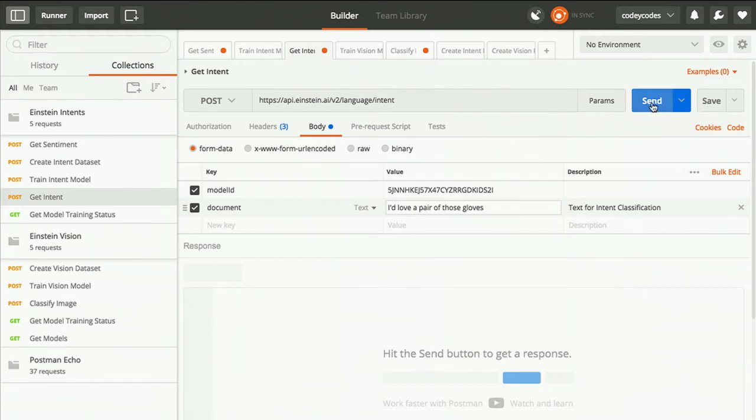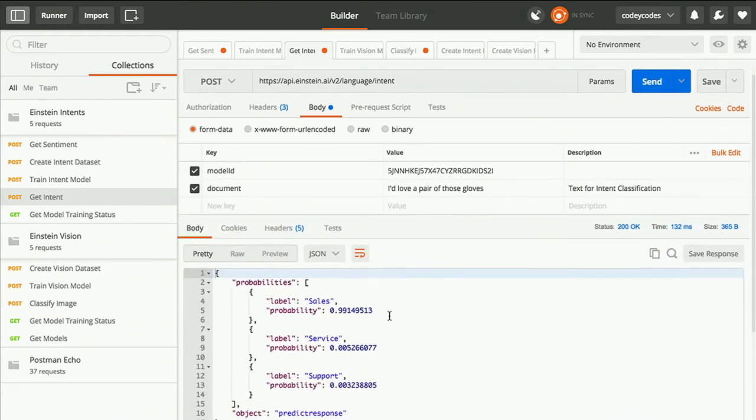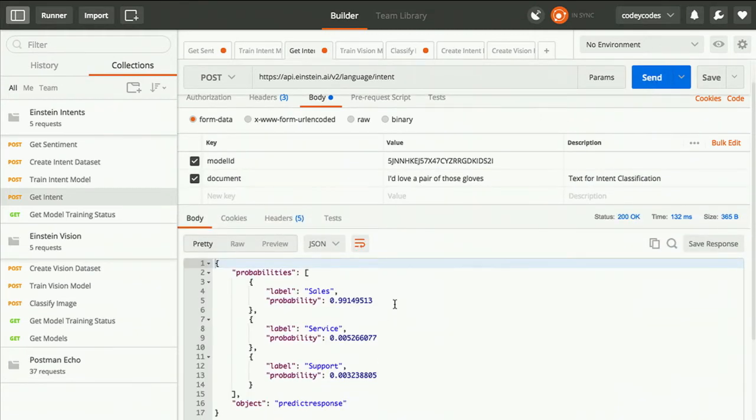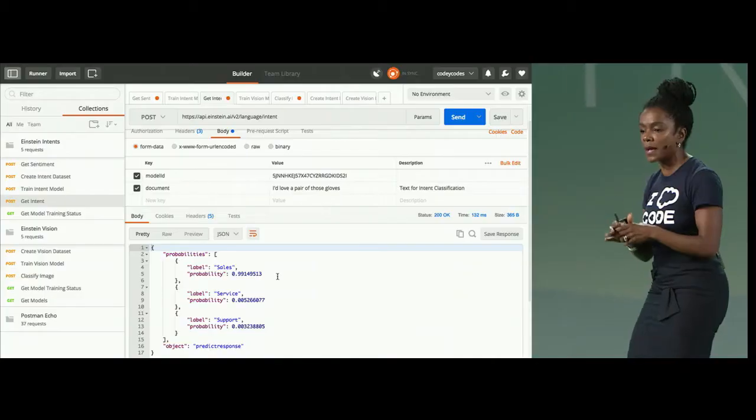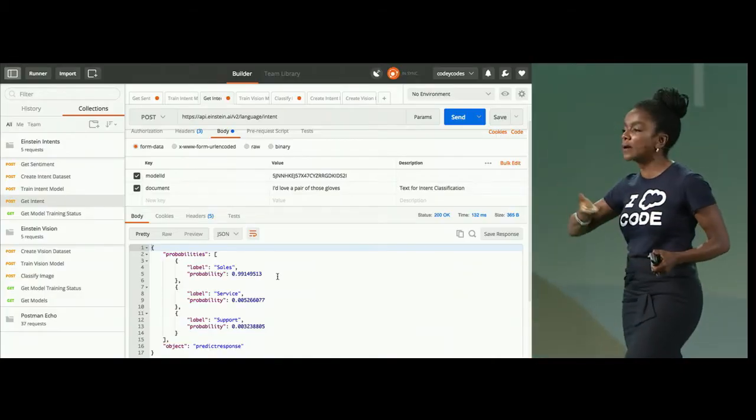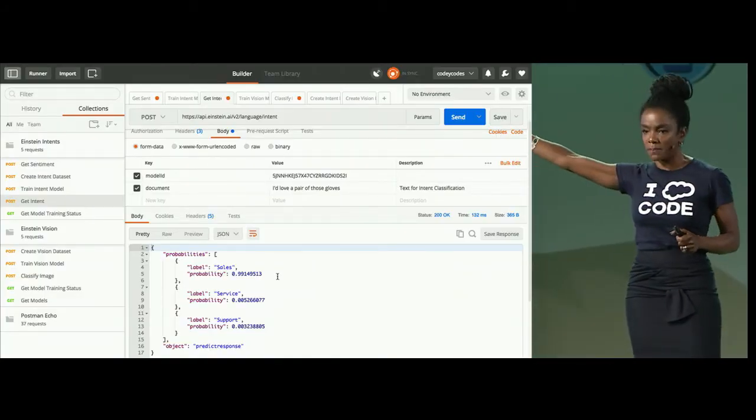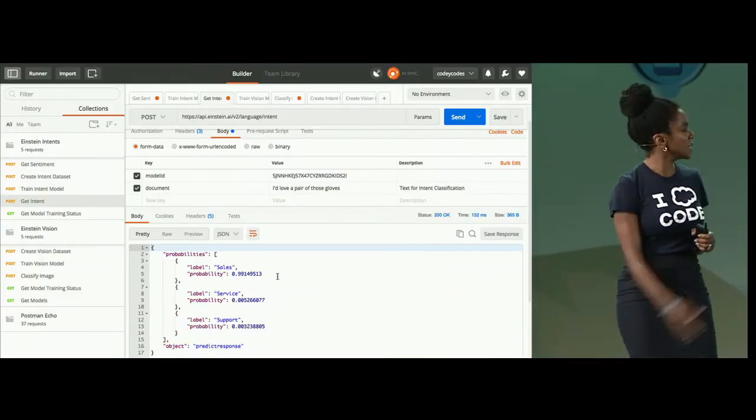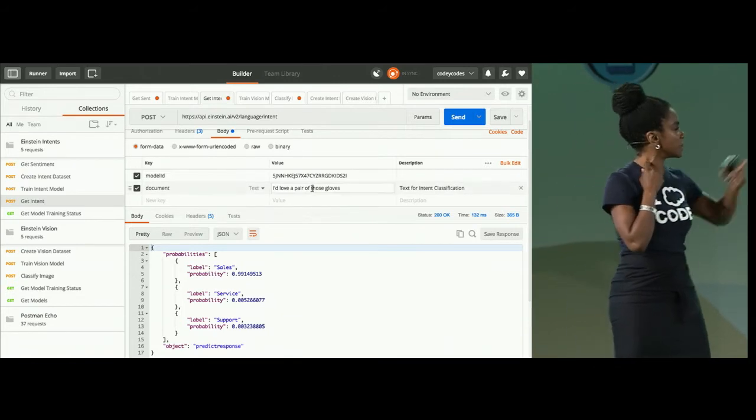Well, I was just downstairs at the outpost, and I really want a pair of those gloves. I'd like some gloves. When you feed the API that simple phrase of I'd like some gloves, it returns back a high probability of sales. Think of the possibilities of how you could use this in an app. You could route this to an inside sales rep. Give me a different phrase.